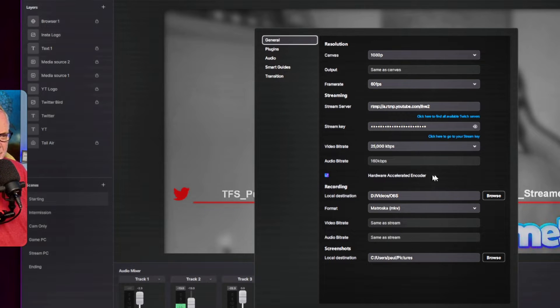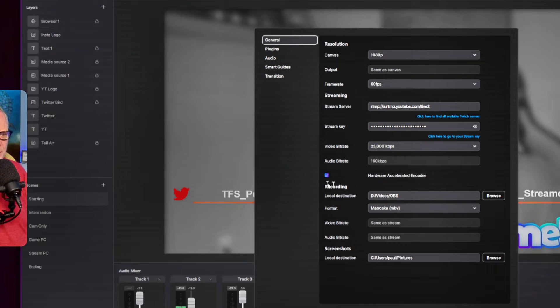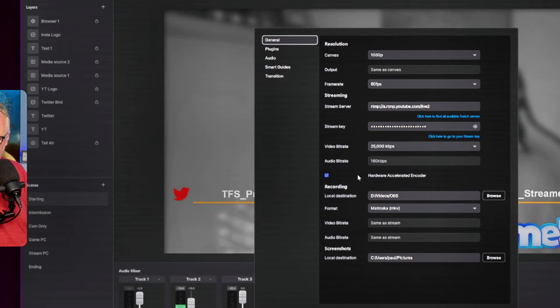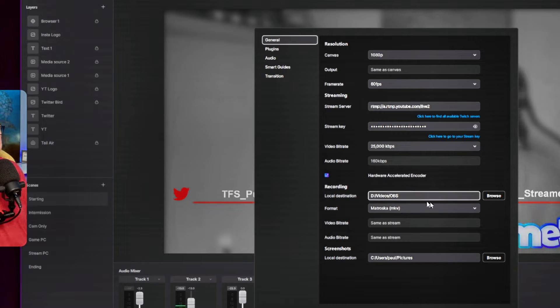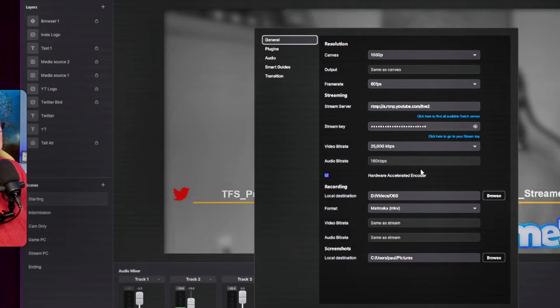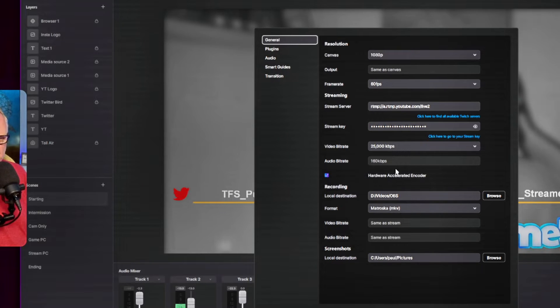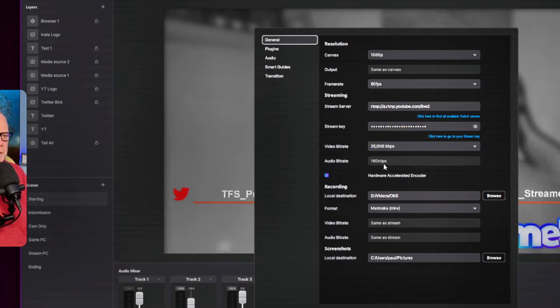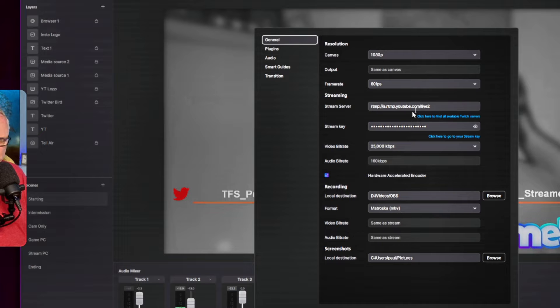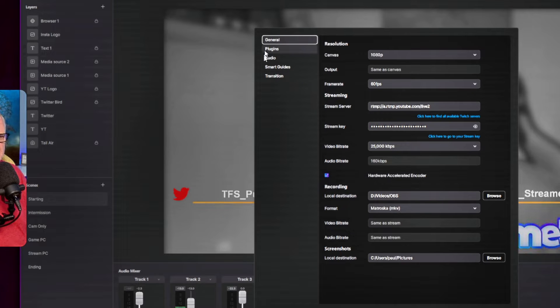Right now, hardware accelerated encoder, NVENC, is currently supported only. I'm hoping that it will support AMD and Intel here shortly. But for right now, just NVENC is supported for hardware accelerated encoding. Obviously, for software encoding, you could use your CPU. But settings are a whole lot simpler than OBS, which is nice.